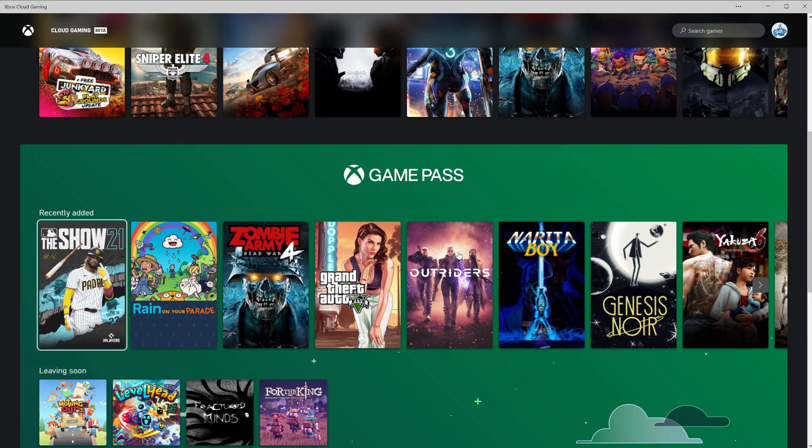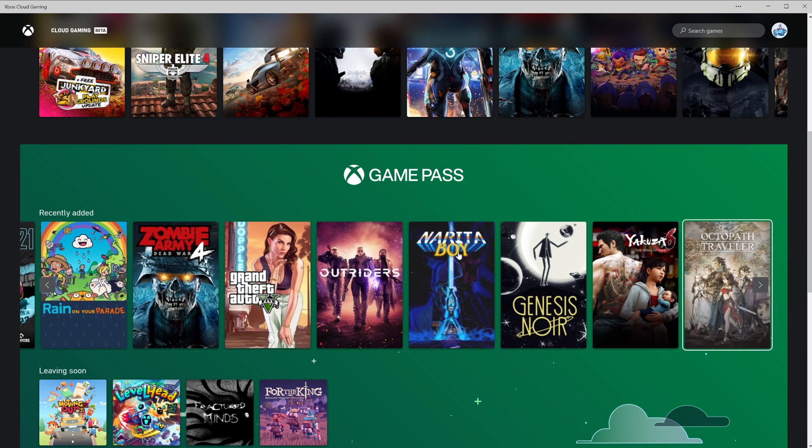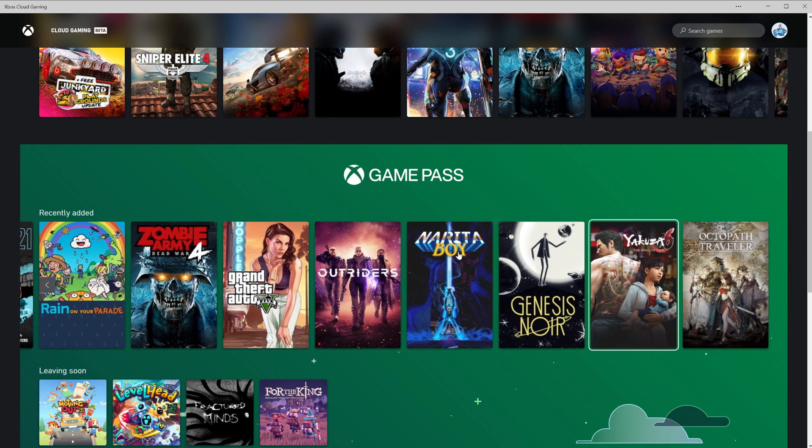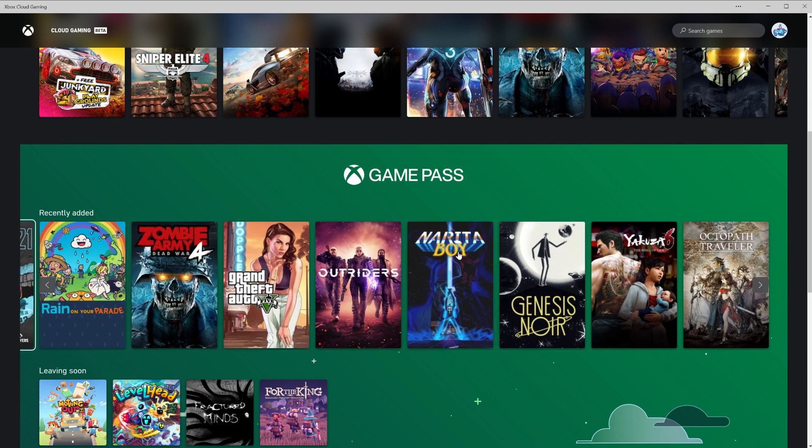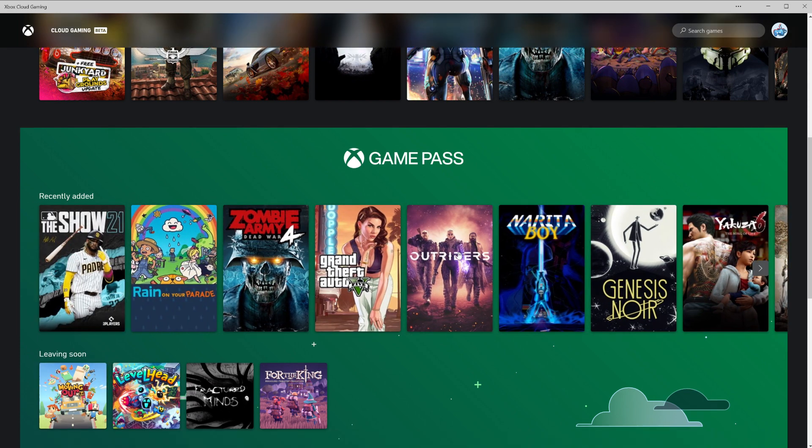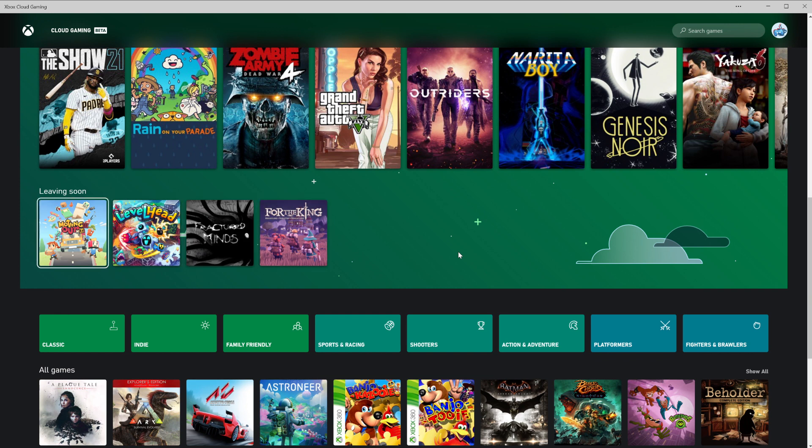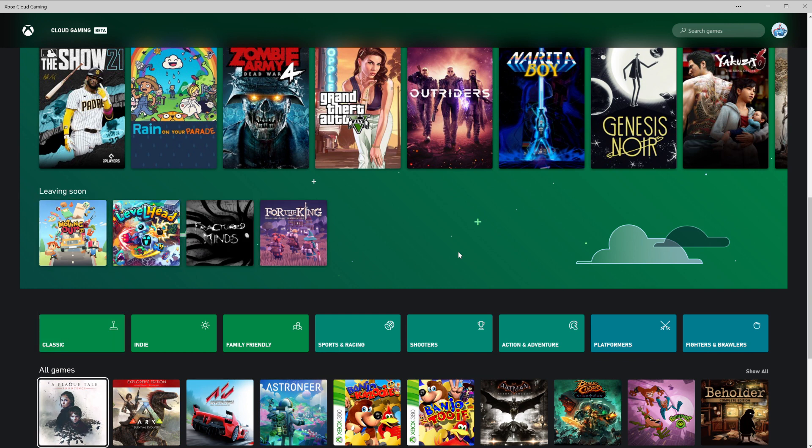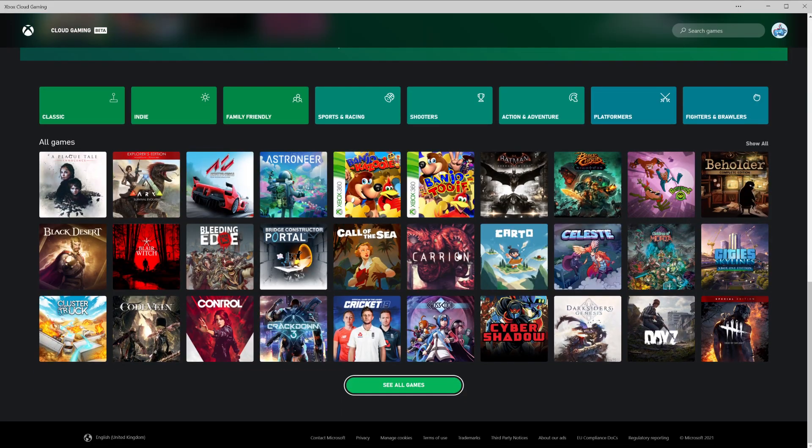You've got jump back in, and these are games that you've already played. Then you go down, you've got recently added. So as you can see, you've got MLB the show - sorry PlayStation guys, I know you're not happy about that. And Octopath Traveler, which I've not played yet. Then you've got leaving soon, which is quite handy if there's any you'd like to play or purchase.